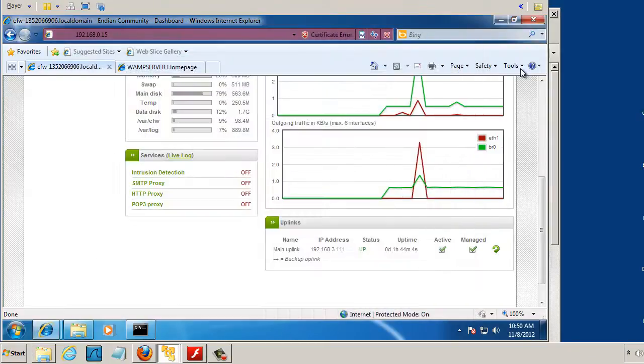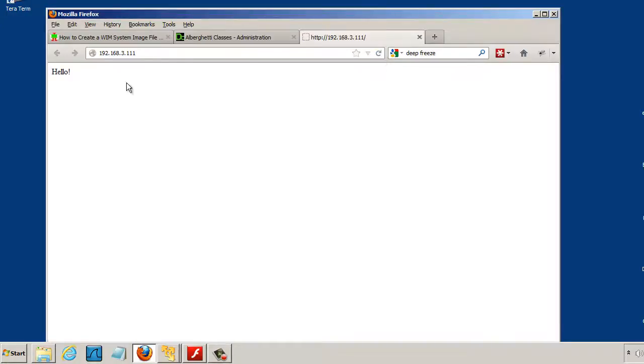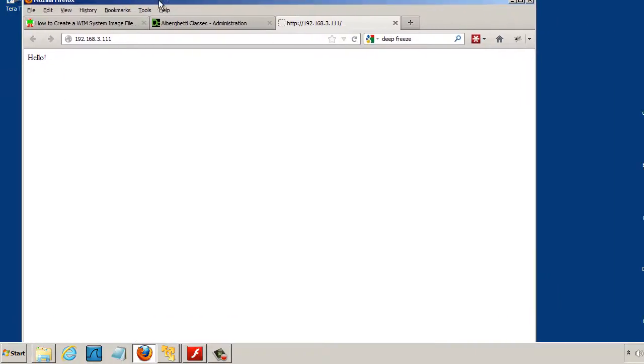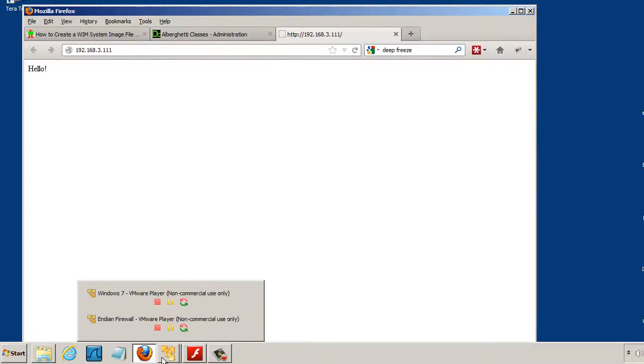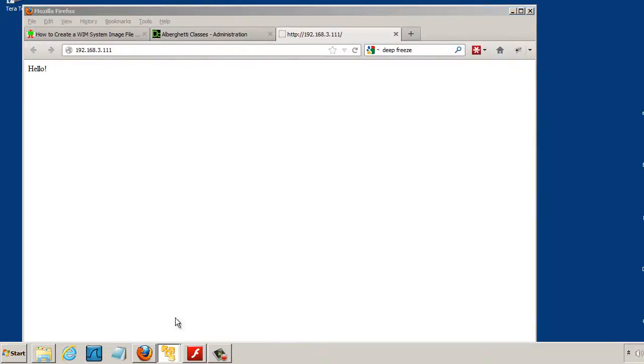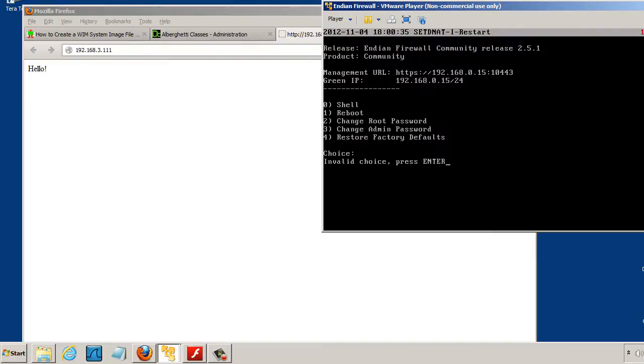and this is the WAMP www folder inside the C drive. And so now if I go back to my browser out here and hit refresh, you can see that it shows the new web page. So the Endian Firewall device is successfully forwarding data, and it worked. So that's nice.